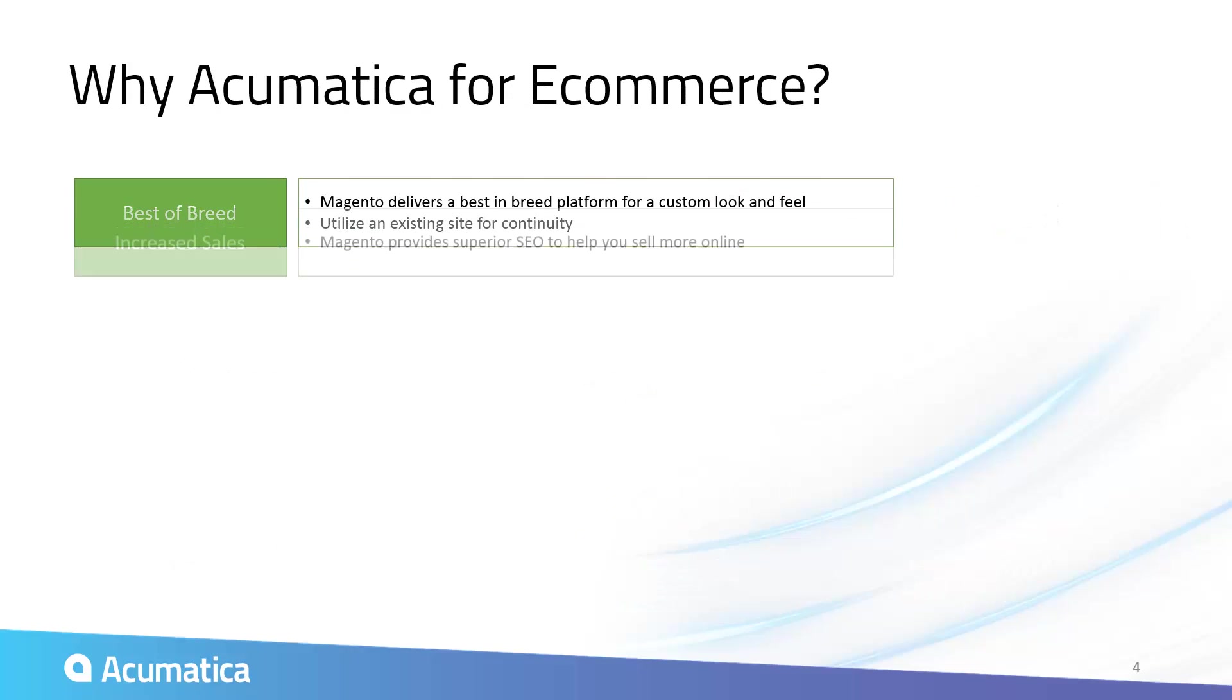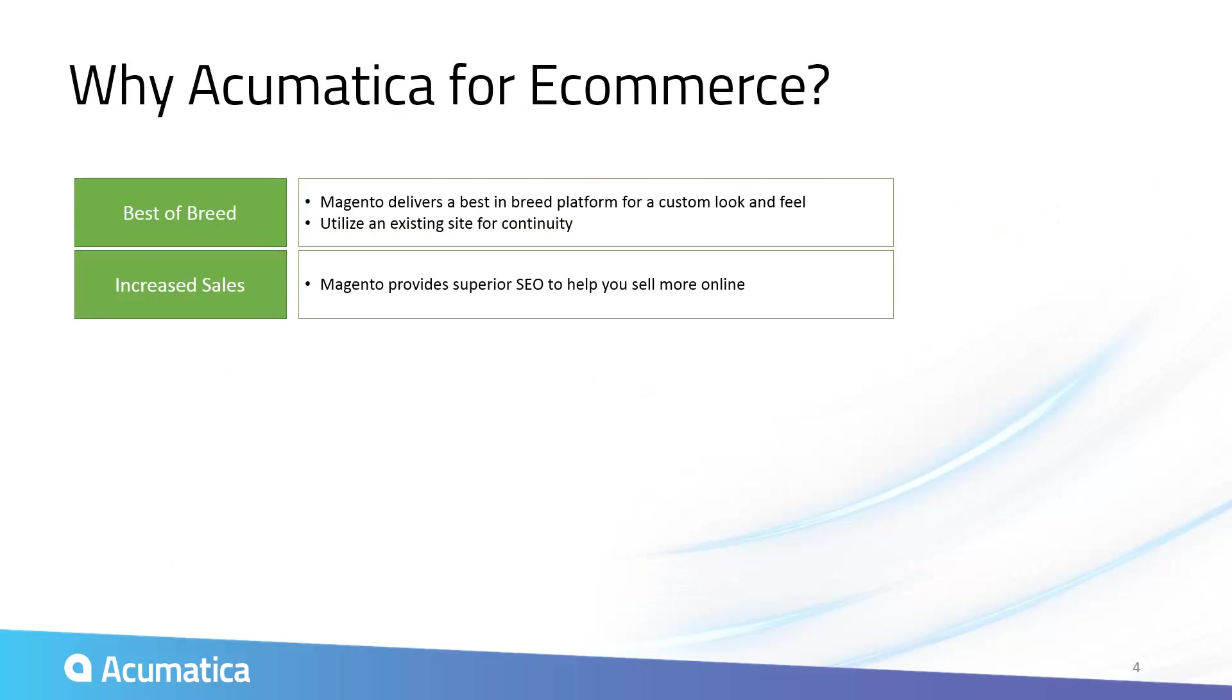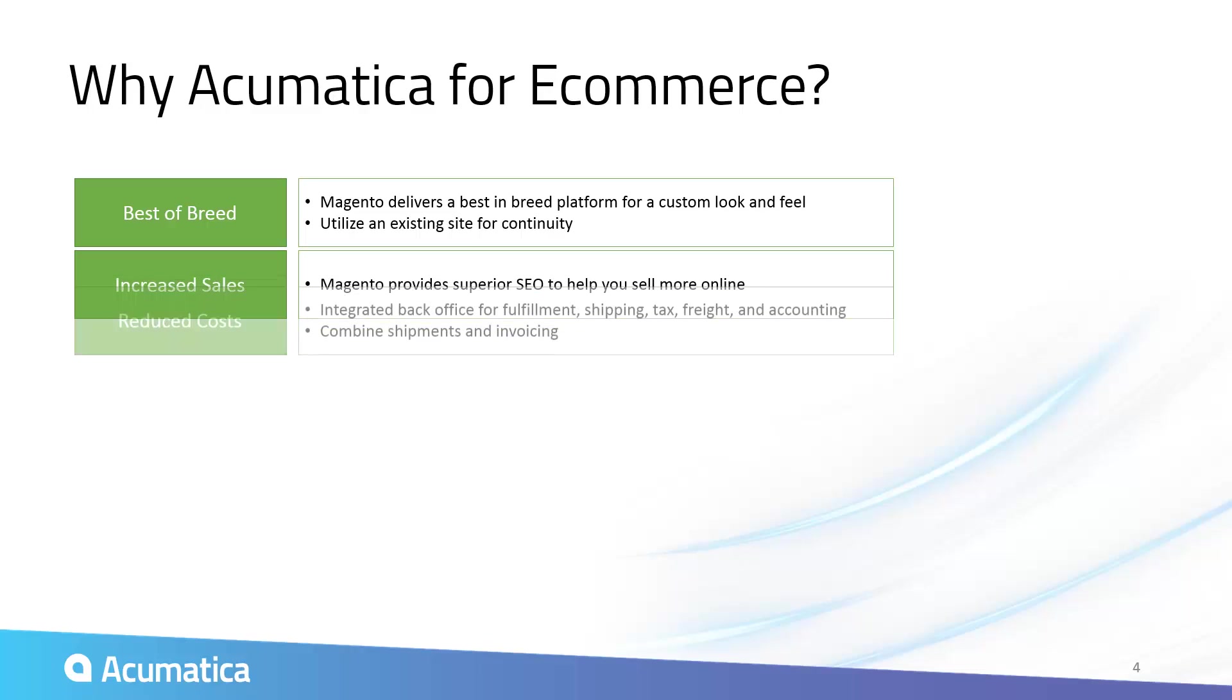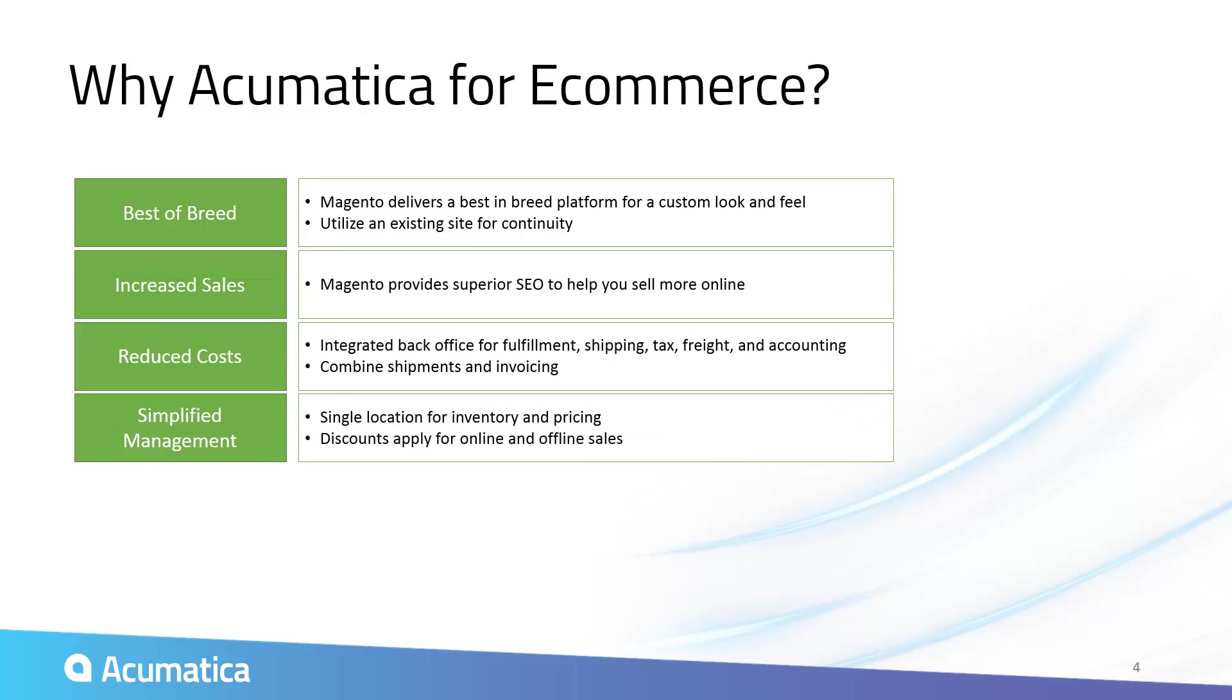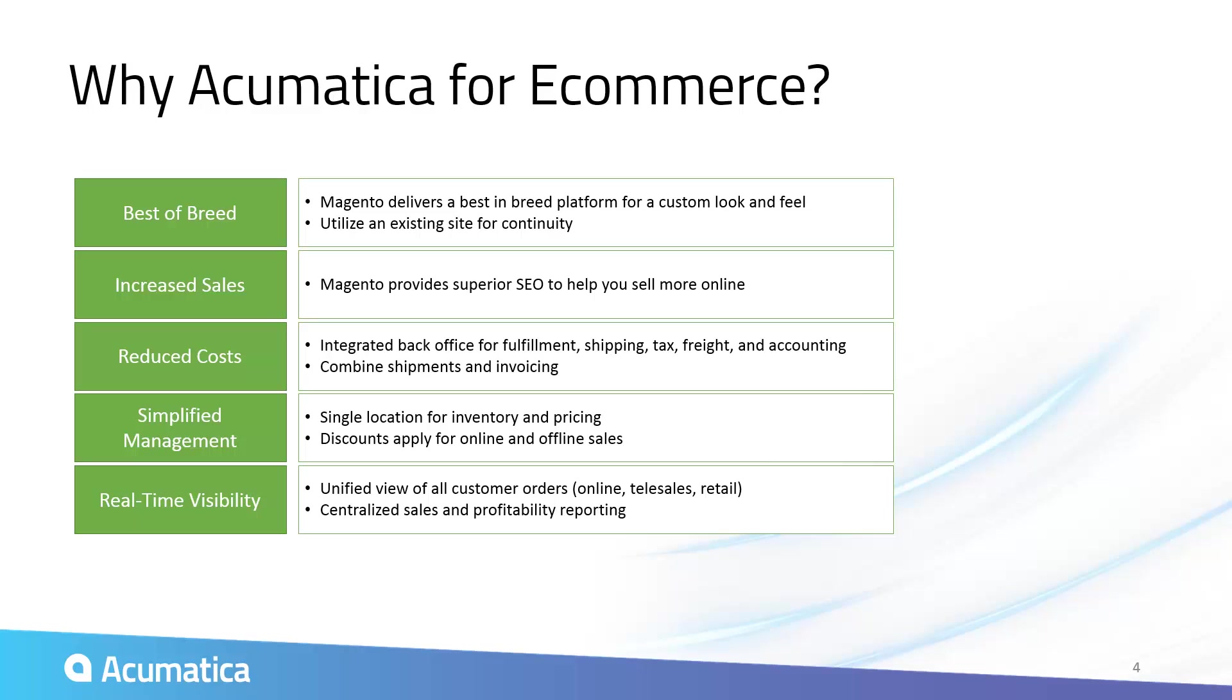The integrated solution simplifies back-office fulfillment, accounting, and support processes, while providing customer self-service to reduce your customer support costs.